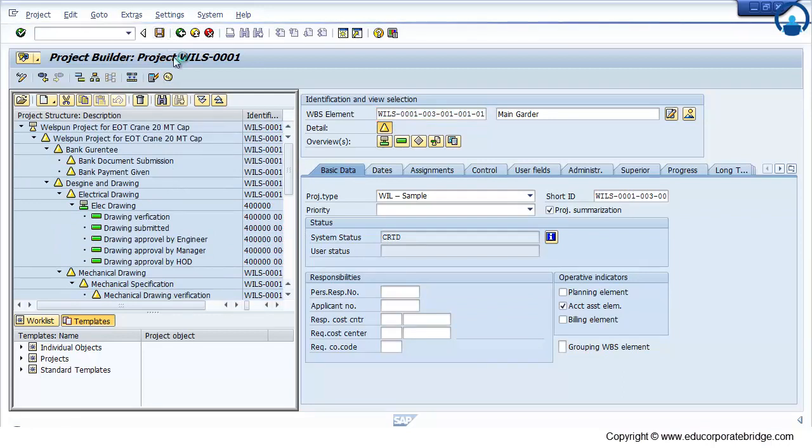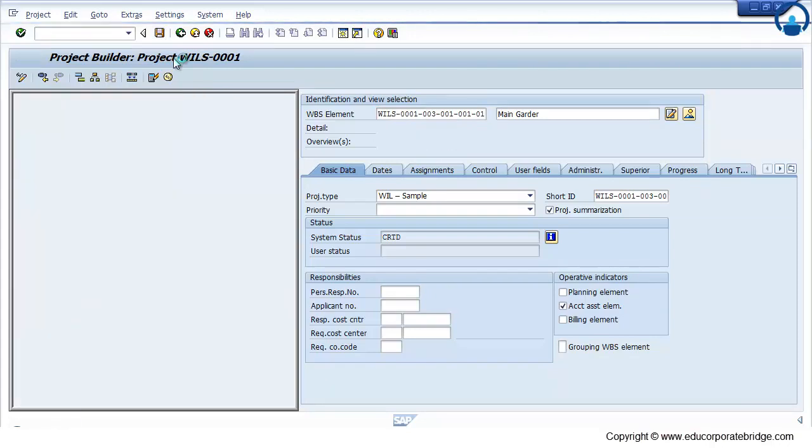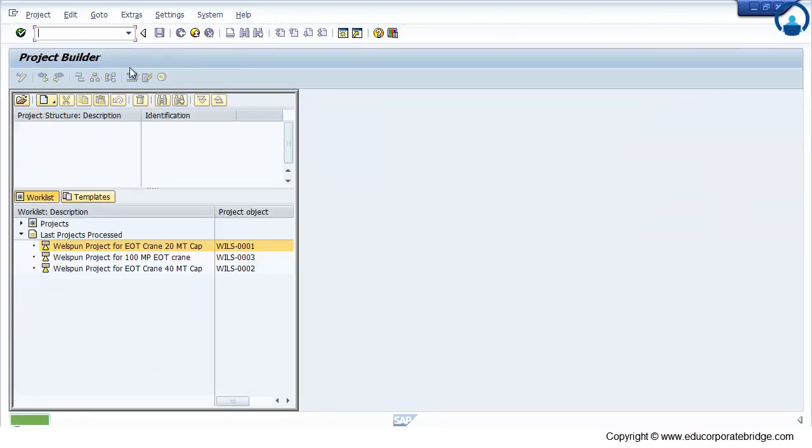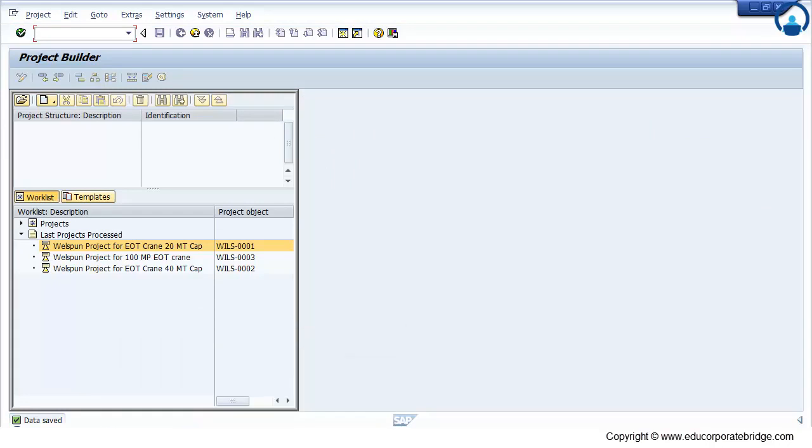Finally save the project. So this is the way of creating the project structuring in a project system module.